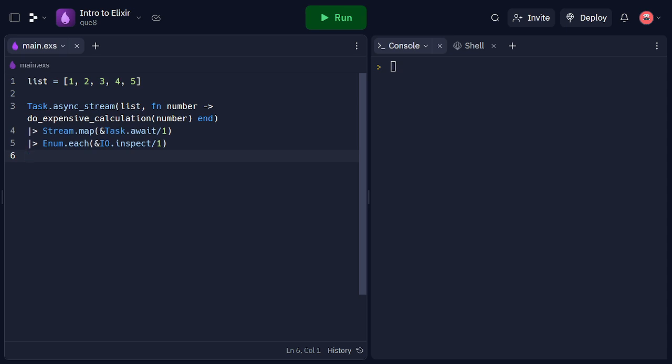This concludes our exploration of concurrency and parallelism in Elixir. We've learned how to spawn processes, pass messages between processes, utilize task-based parallelism, and perform parallel operations using task.asyncStream. Elixir's lightweight processes and powerful concurrency model enable us to build highly scalable and concurrent applications.